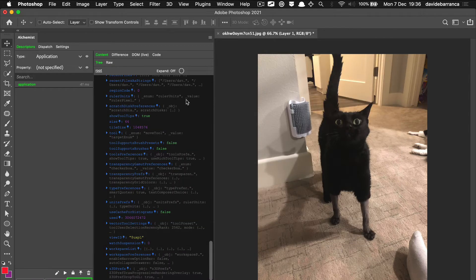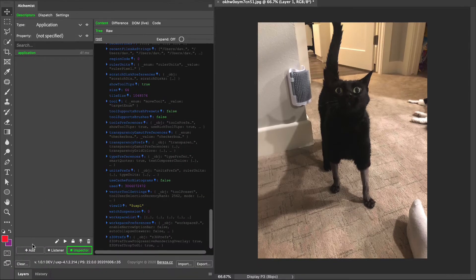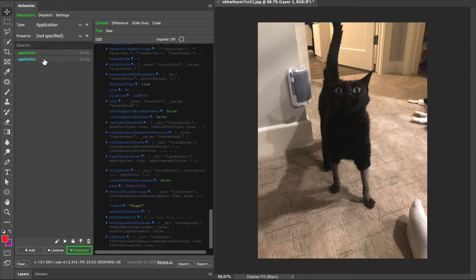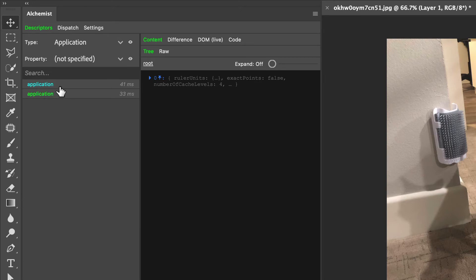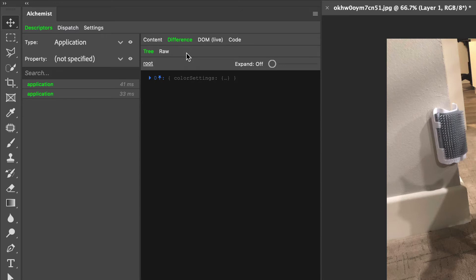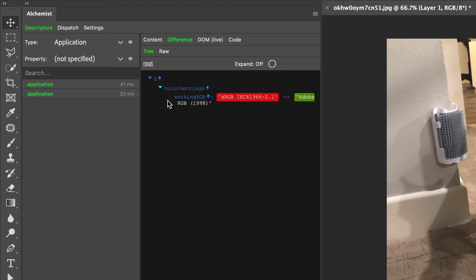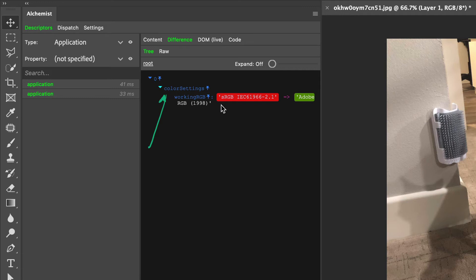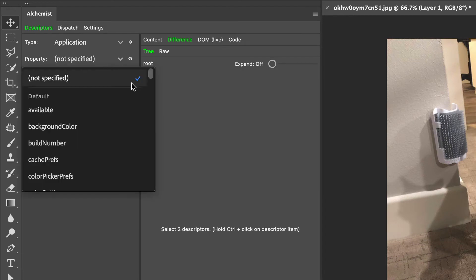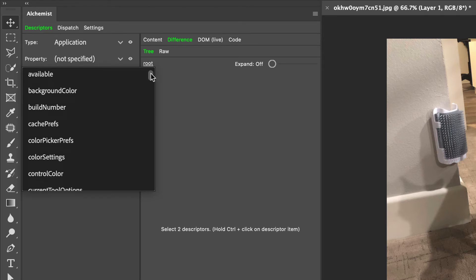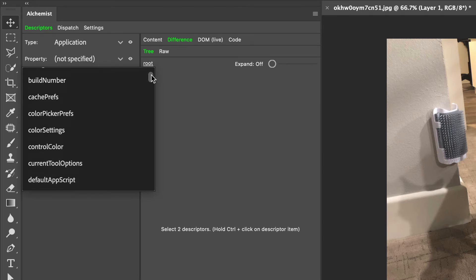This color setting was sRGB, let's switch to AdobeRGB. Click OK and get another application descriptor. This one and the previous one are identical except for that property. If we shift-click them both so both are selected, we can switch to the difference tab and this highlights the exact object where they differ - the color settings working RGB prop was sRGB, now it's AdobeRGB. Let me select just one, and in this dropdown menu I have the possibility to get the color setting.